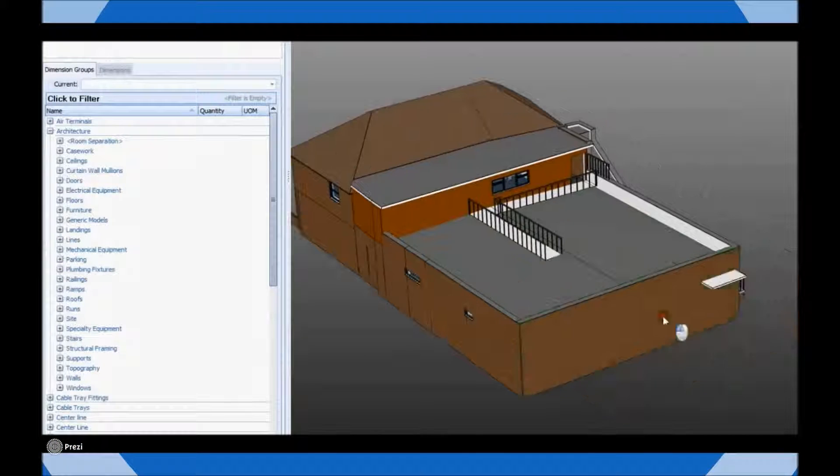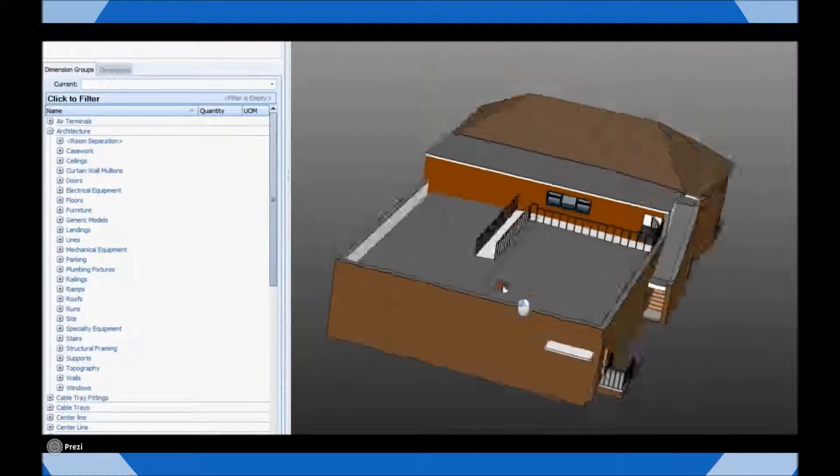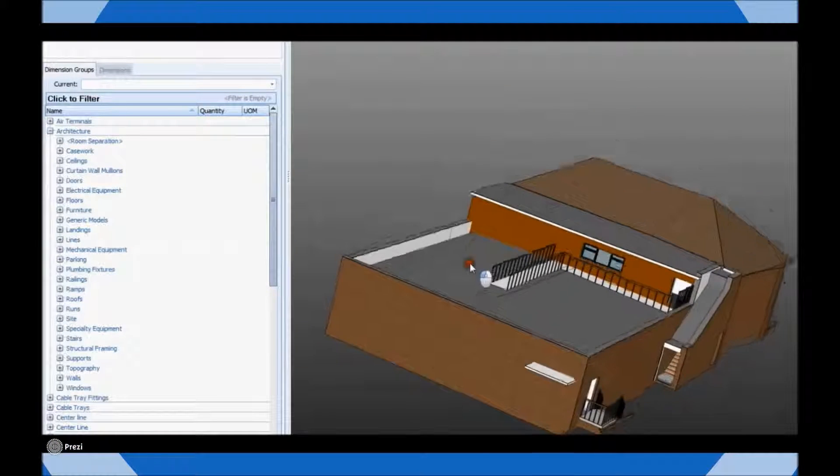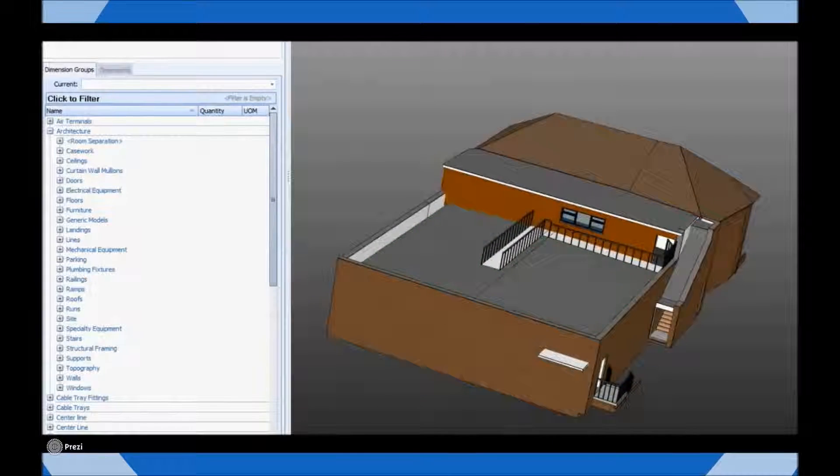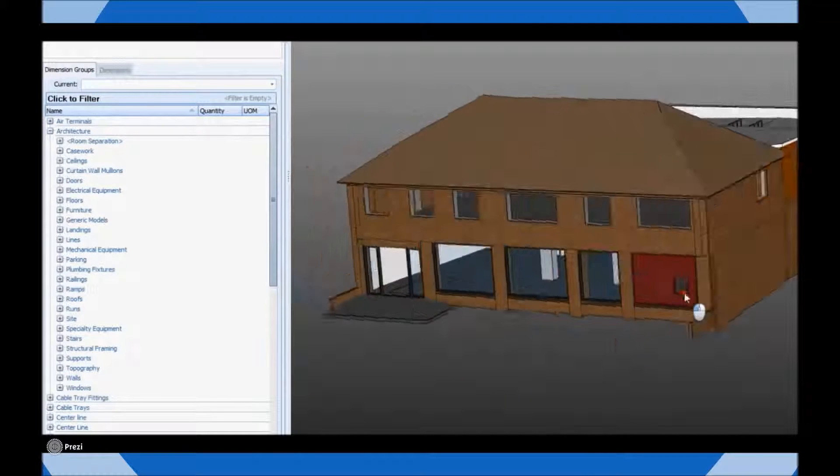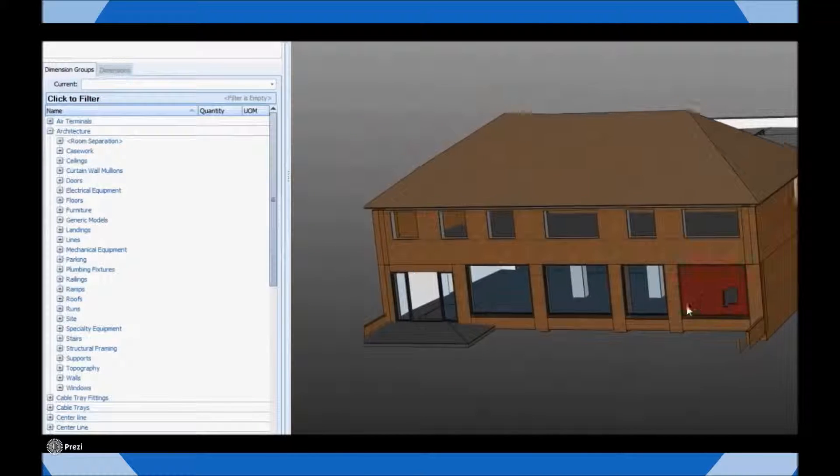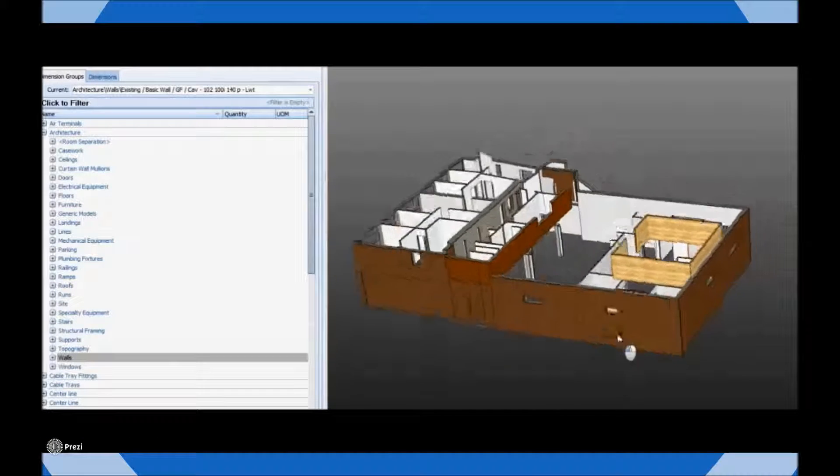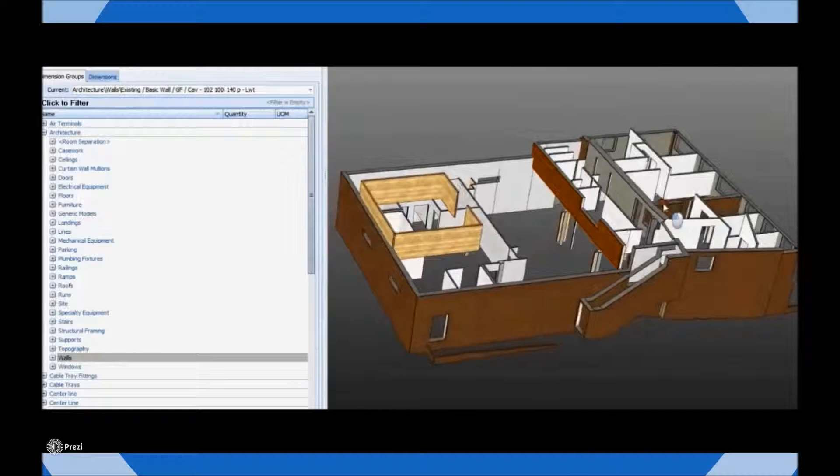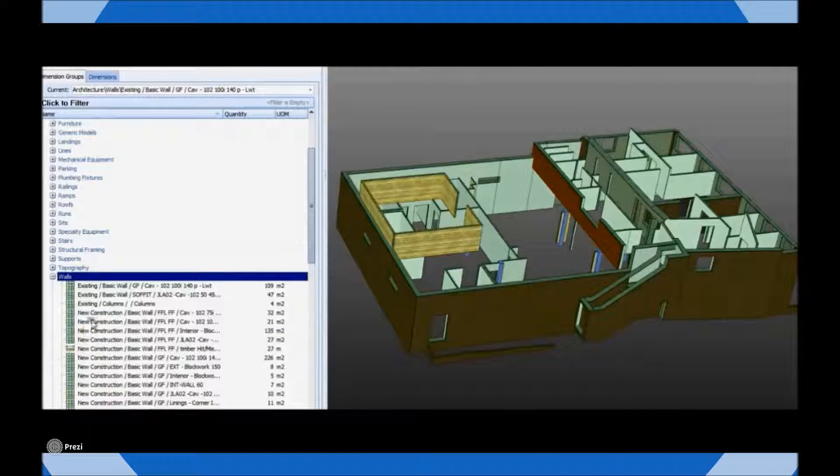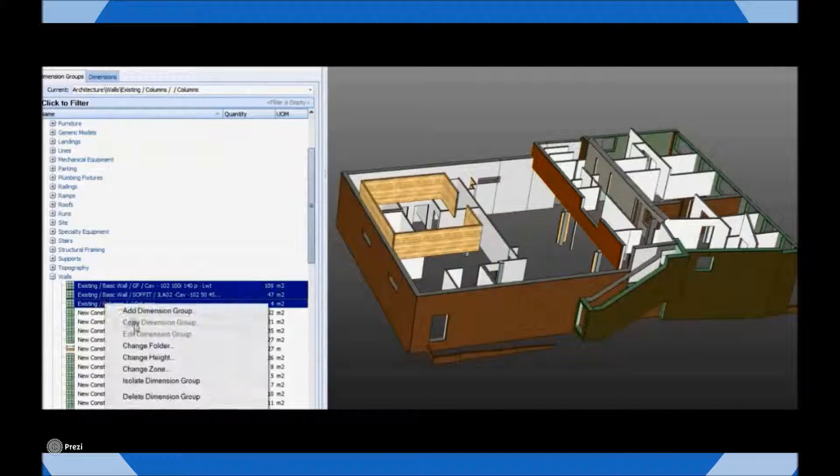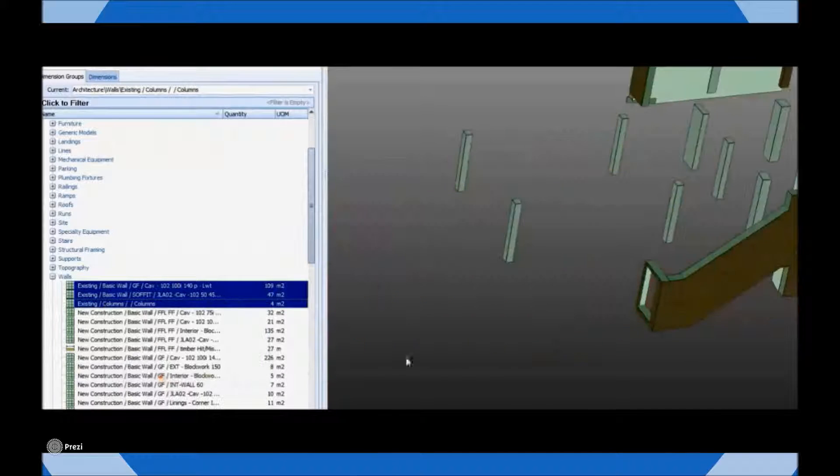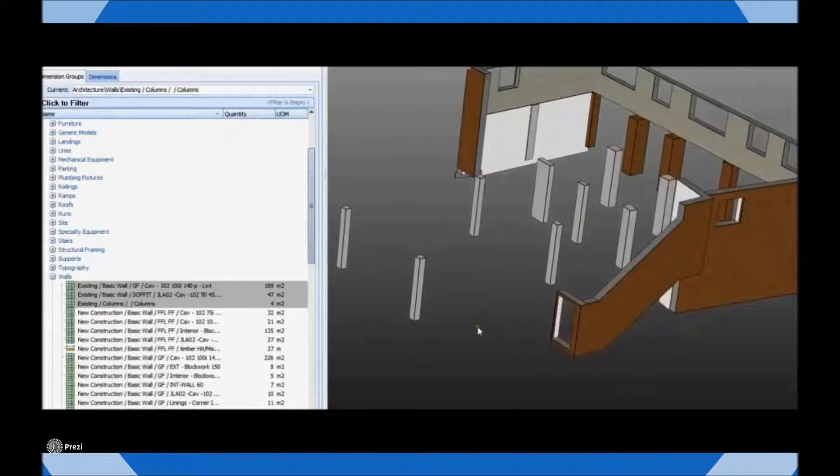In this clip we have a model that has been developed to indicate alterations to an existing property. We will gradually explode the model to isolate the existing wall components and we can see from doing so that the structural columns have been incorporated into this building element.